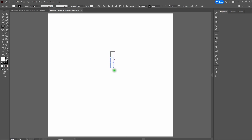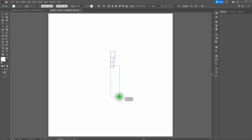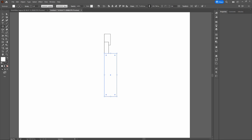You can use any workspace you want. I choose Essentials Classic because it has all the tools I want in an easy-to-find manner. If you want to use your own workspace, feel free — I'll show you how to get to any of the tools you need. Next, we're using Smart Guides. To switch on over to Smart Guides, go to View, scroll down to Smart Guides, or select Control-U.